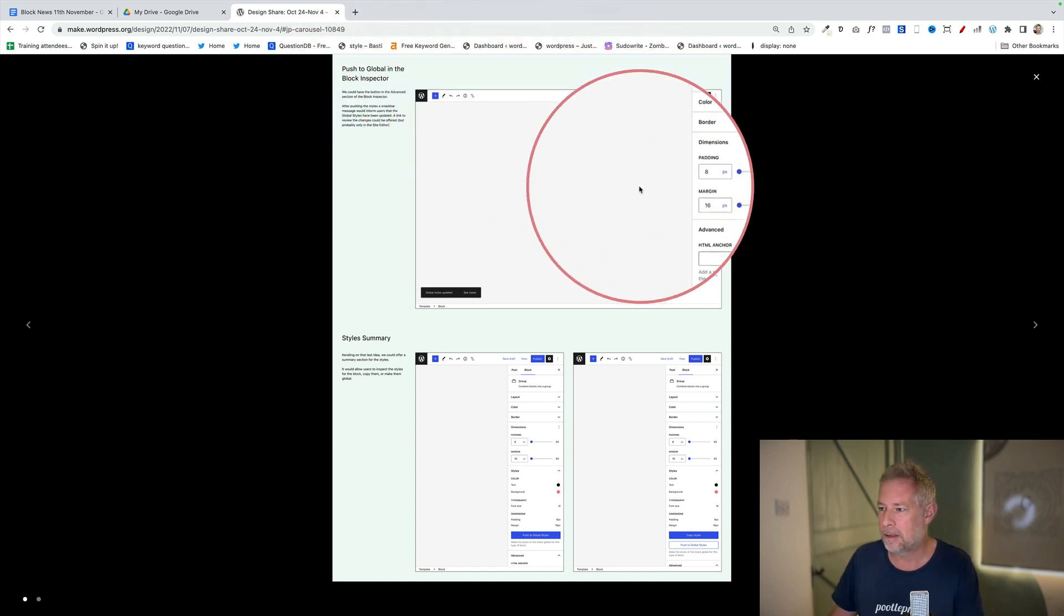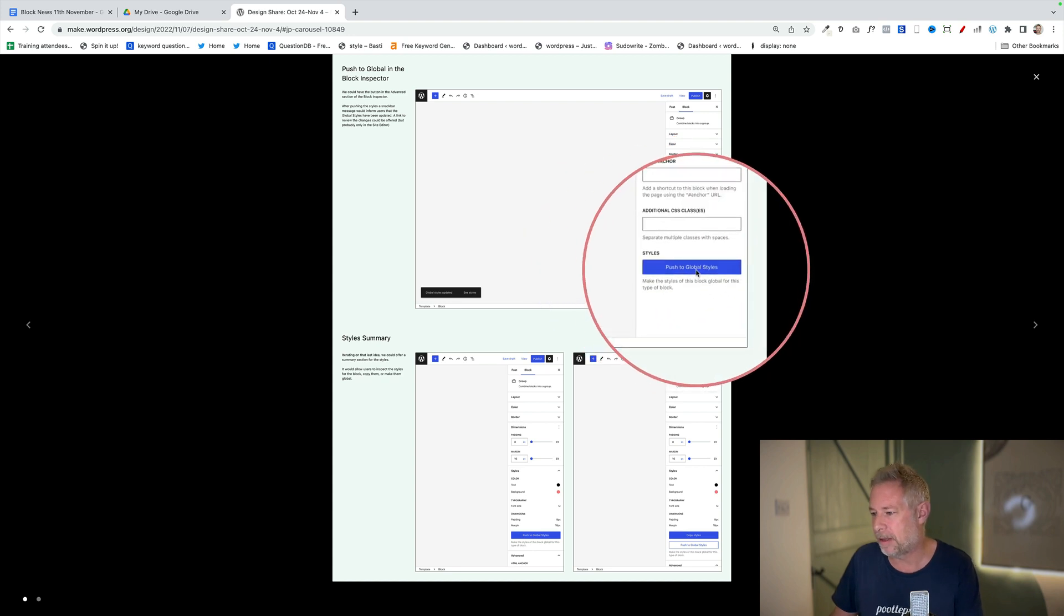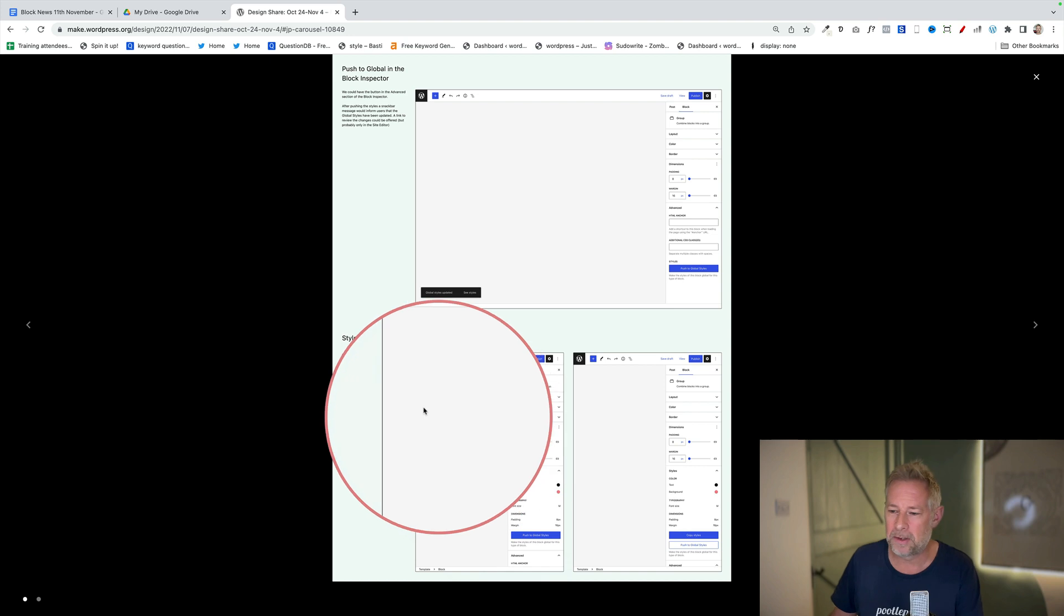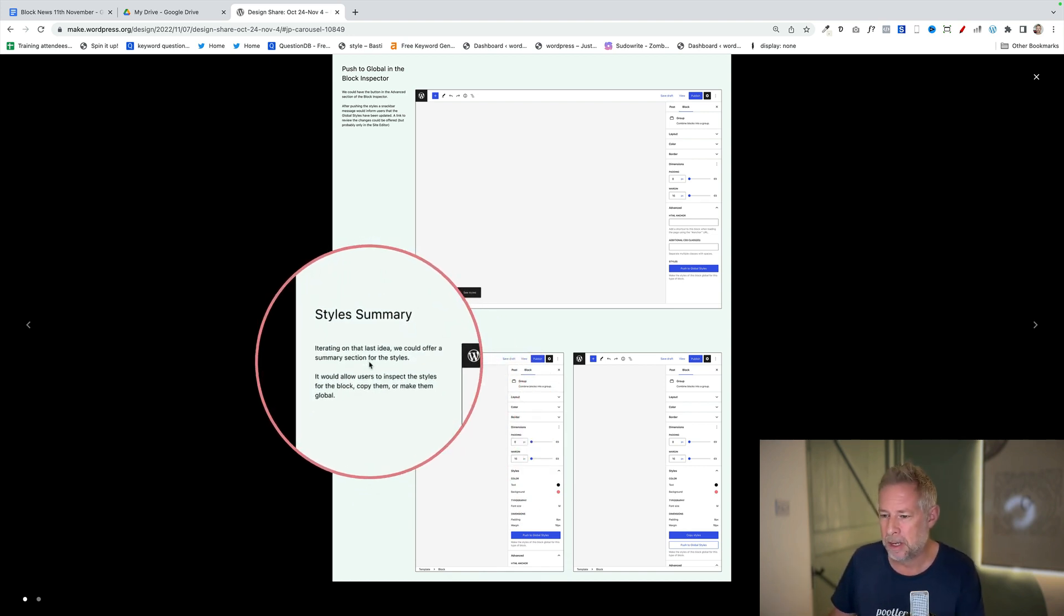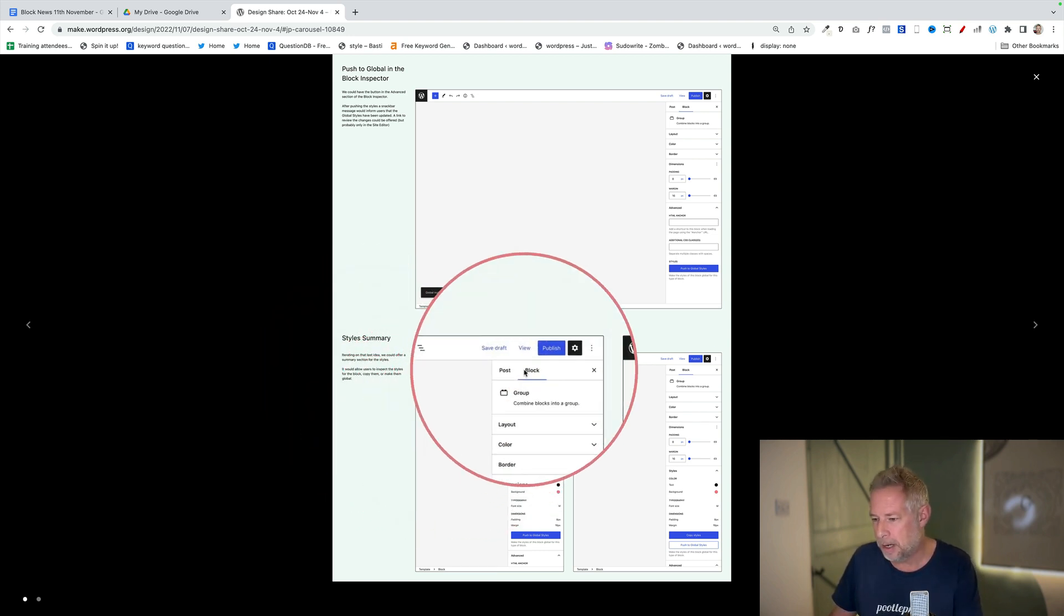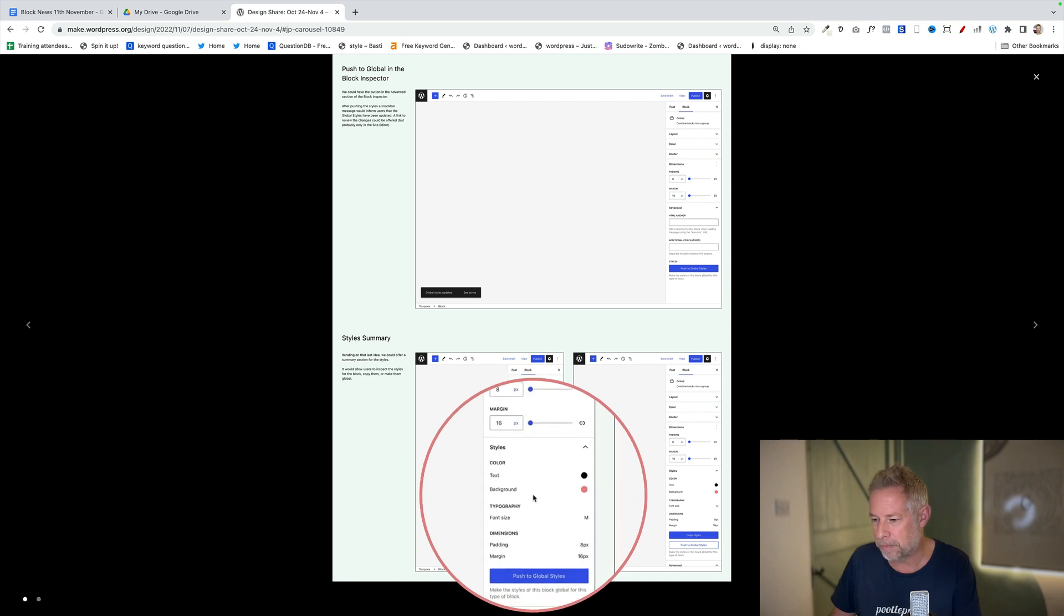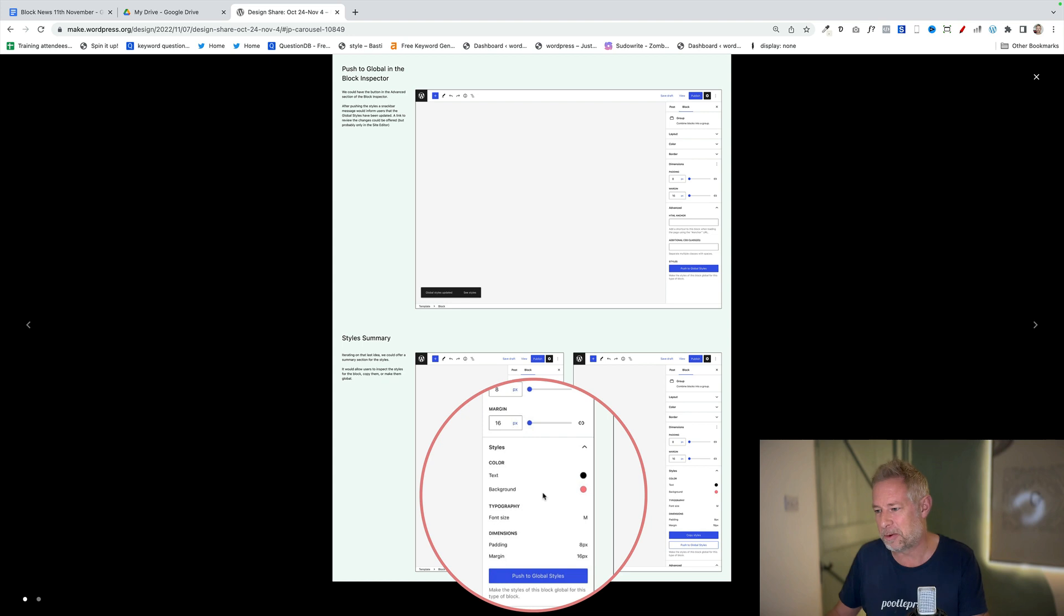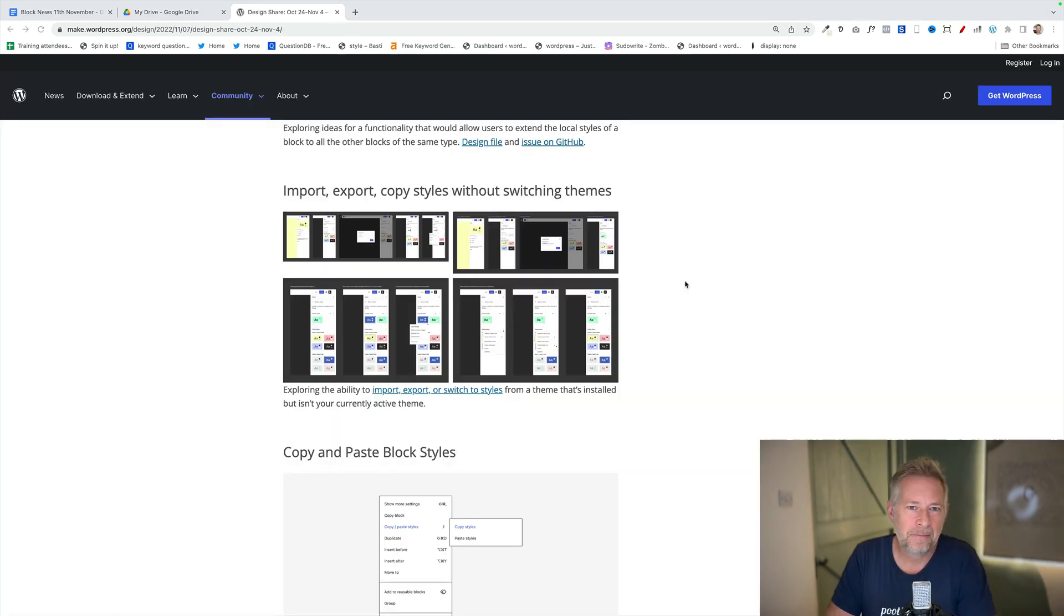This is the local aspect of it and then you just have a big button down here that says push to global styles. They're also suggesting here, which is quite a nice idea, these are all ideas at the moment they're getting feedback on, this is potentially what you might see. You might have a style summary in this panel down here. This is a nice way of showing this, so before you actually push it you get a summary of the styles that you're going to push to global. Again this is another iteration over here.